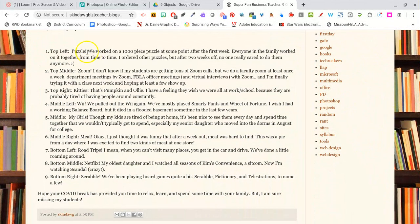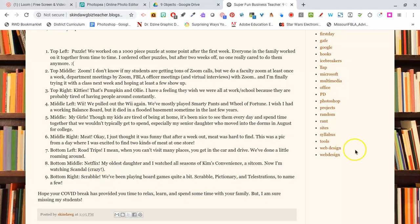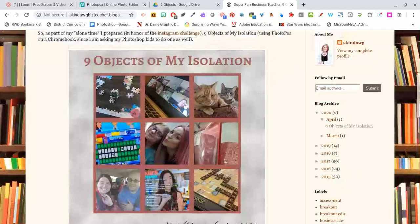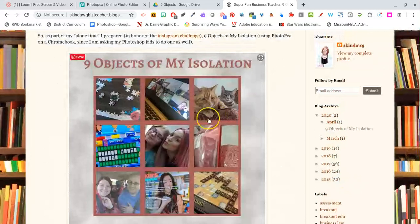So mine is puzzles, Zoom, Kitties, my Wii, my Girls, Meet, Road Trips, Netflix, and Scrabble. And you can go read that on your own if you are so inclined. But let's hop to it very quickly.